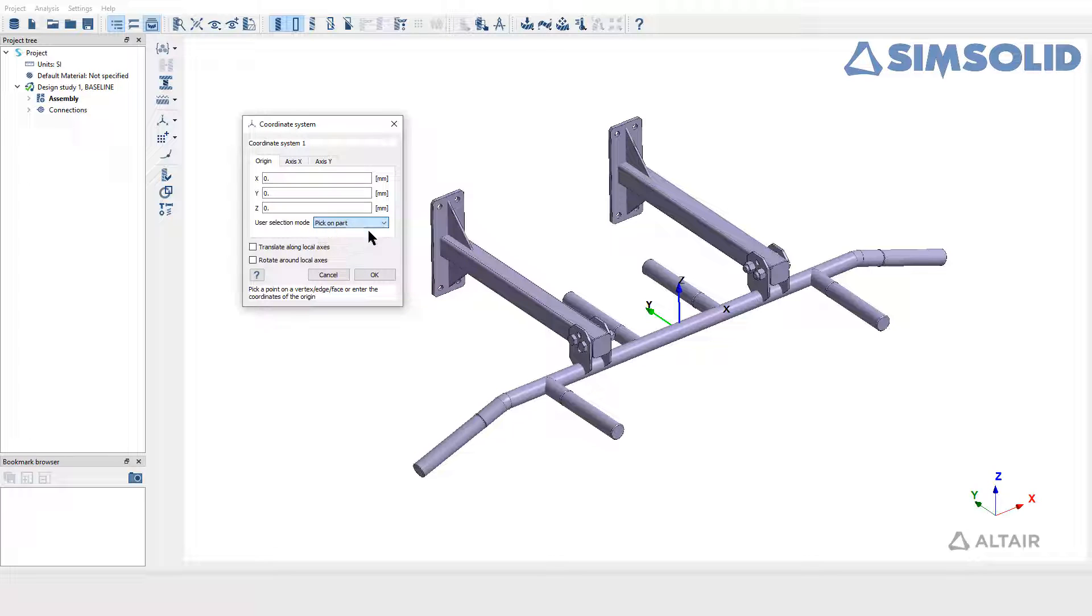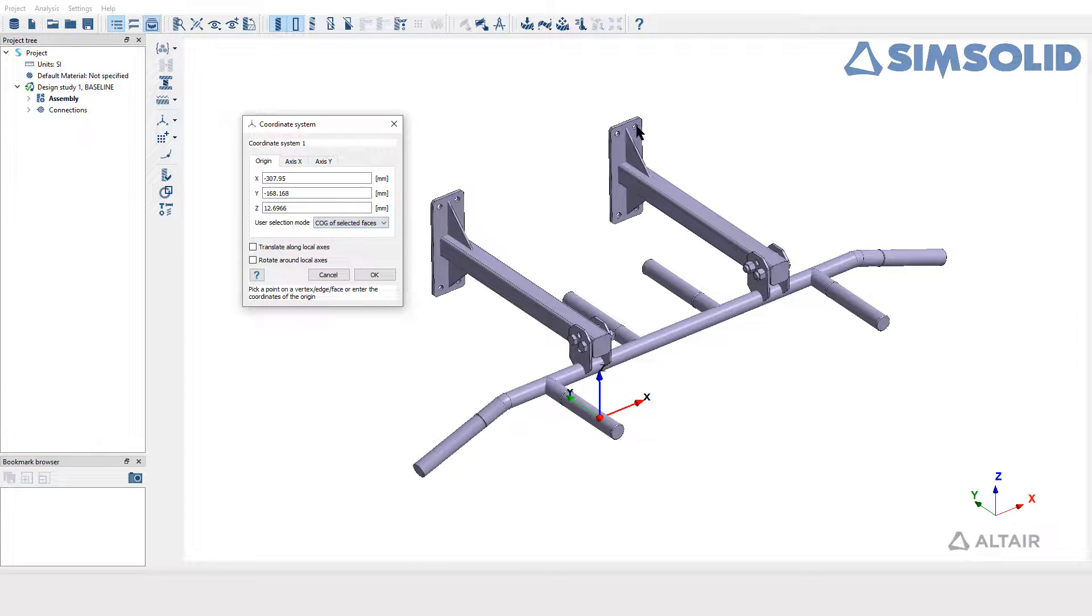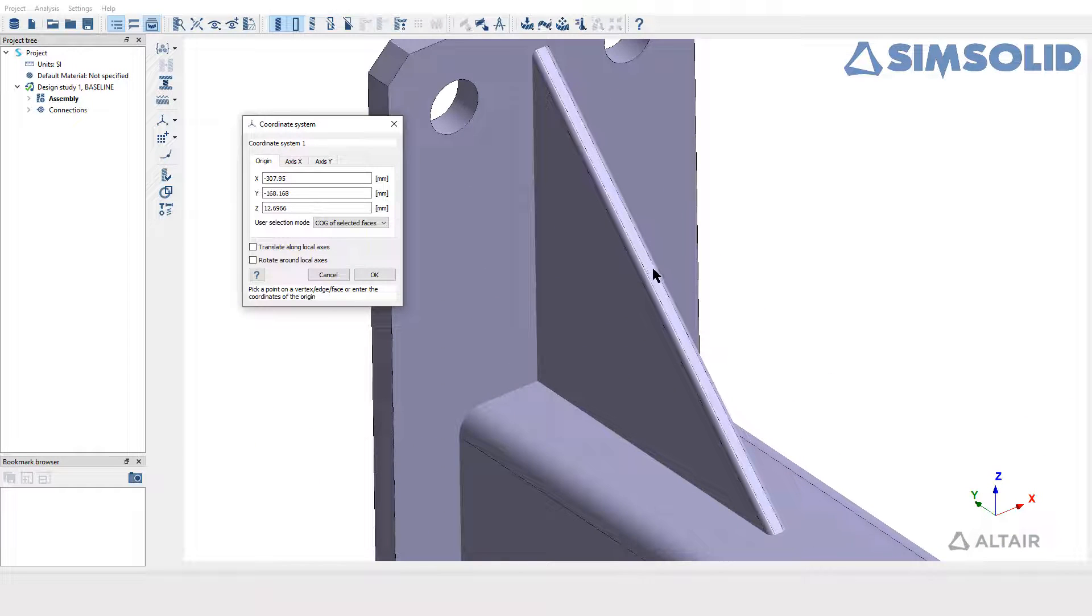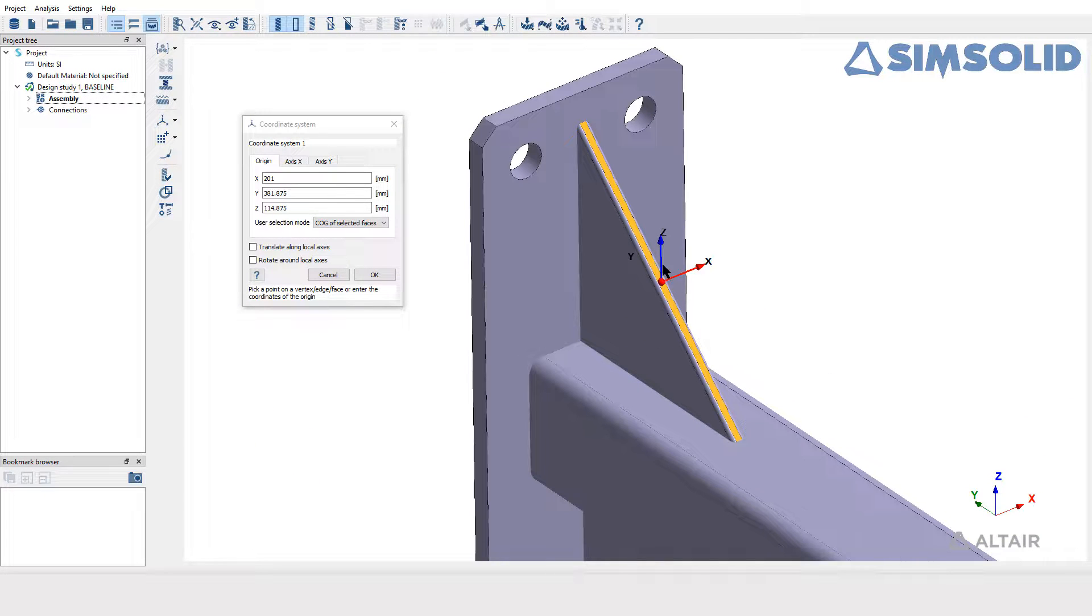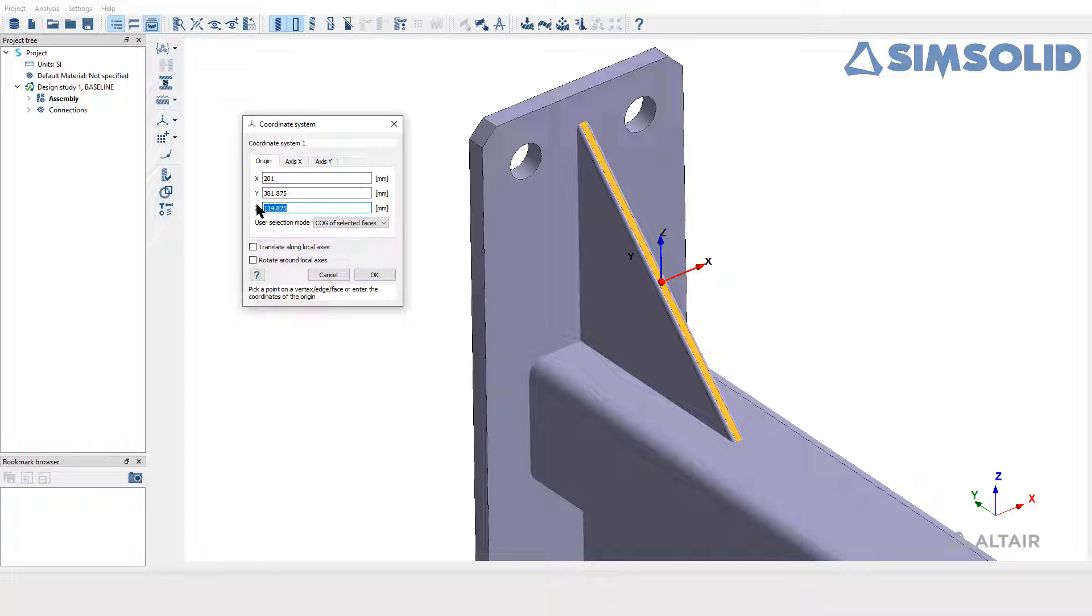One will be to directly select on the part to place the coordinate system, and the other option is to automatically place the origin of local coordinate system at the COG of the selected phases. You can also provide the X, Y, Z component value if the origin of the local coordinate system is to be user-defined.